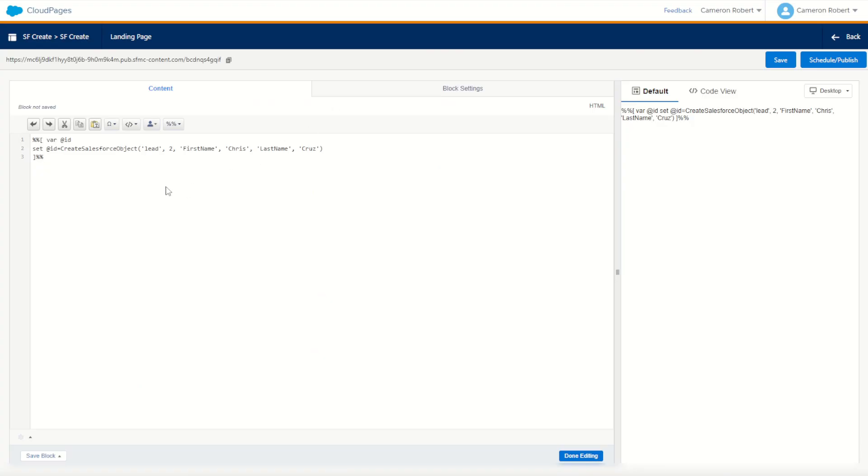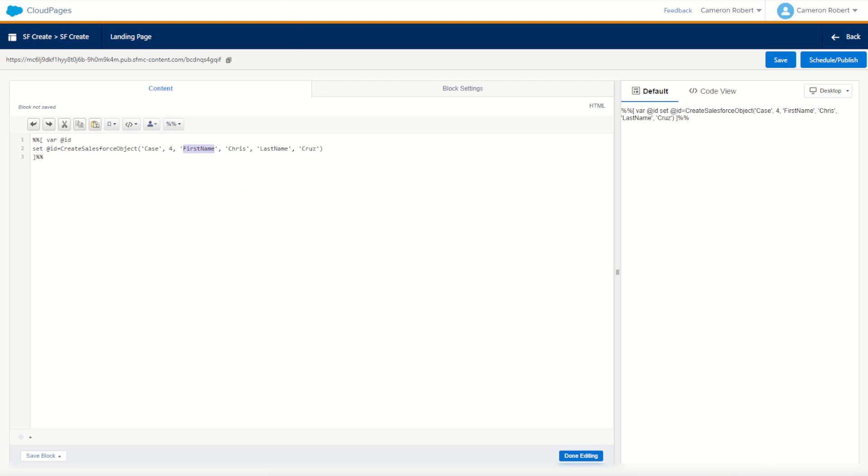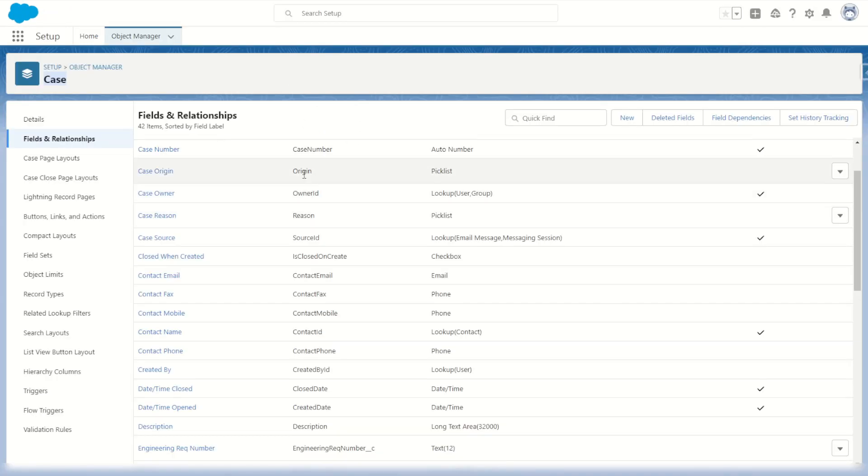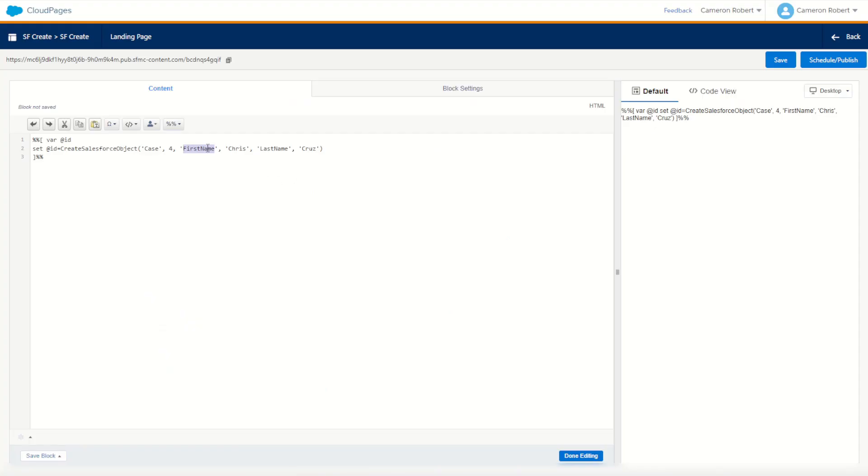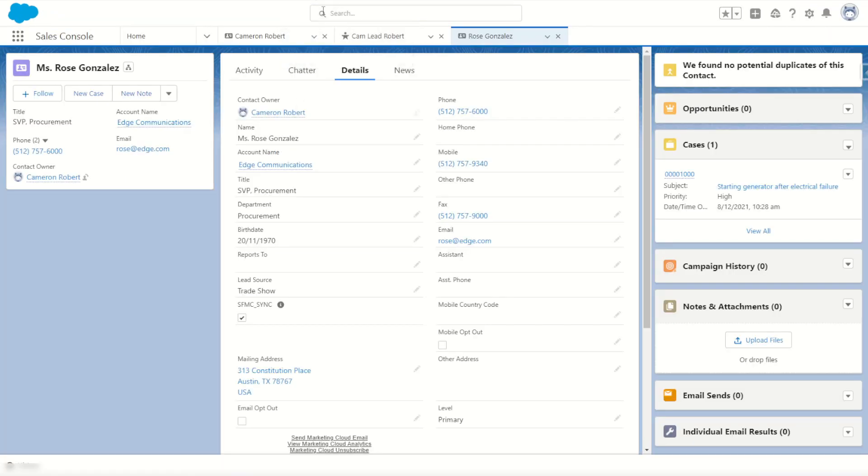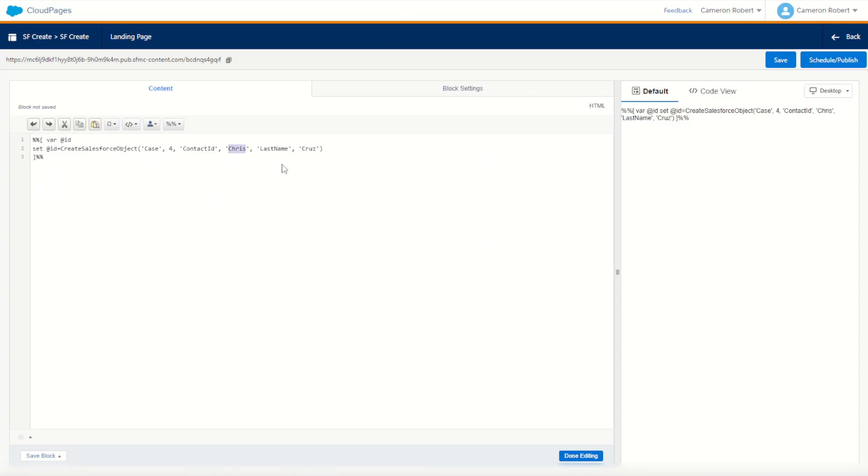We'll jump into our cloud page and start programming this function. We'll create a new case object. There will be four fields that we include today, starting of course with the contact ID. We'll jump back into our case object and we want that contact ID. There it is there. Make that our first value to send through. What value are we going to send through as a contact ID? Well, it's going to be Rose's contact ID. I'll jump into her profile and copy her contact ID from the URL into my cloud page and paste it just there.